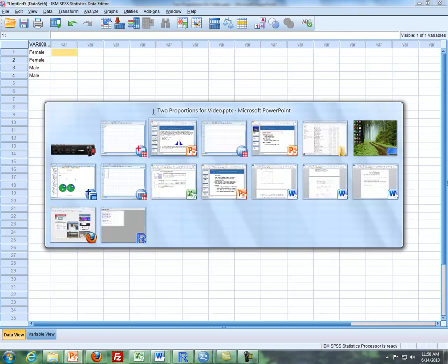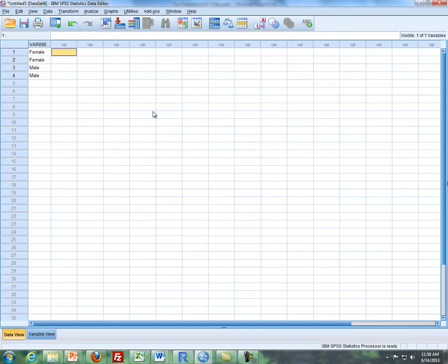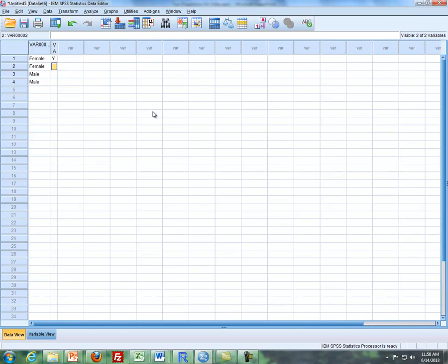So then there's two possible responses whether they can or they cannot taste PTC. So I'm going to type in yes and no, and then yes and then no for males.